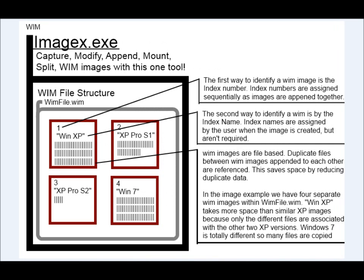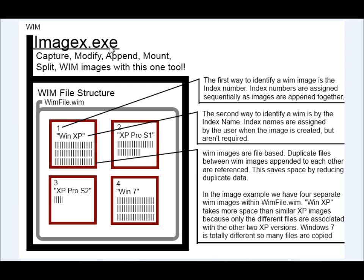Let's take a look at a little diagram I made that kind of explains how it works. So we're talking about WIM right now. And the way that you work with WIM is through this EXE called ImageX.